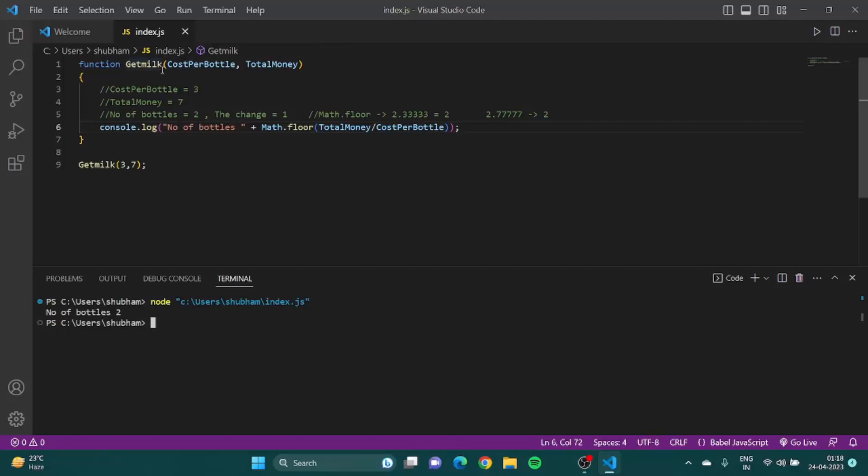Now I want this function to give me something, like it should return me something.